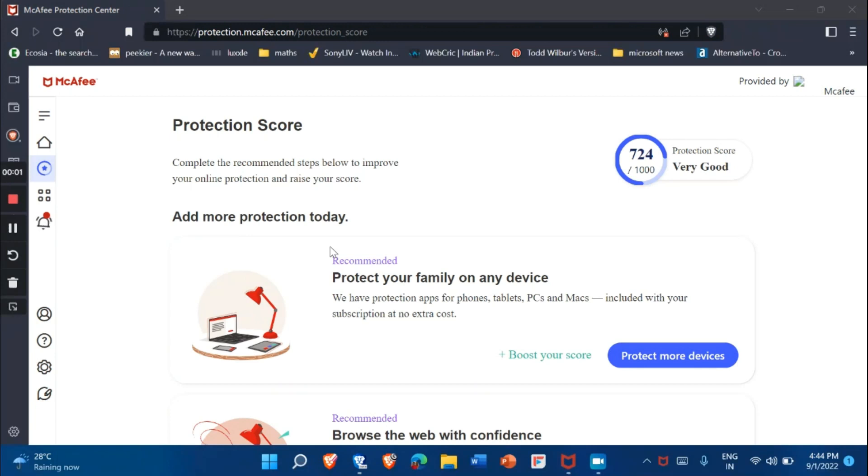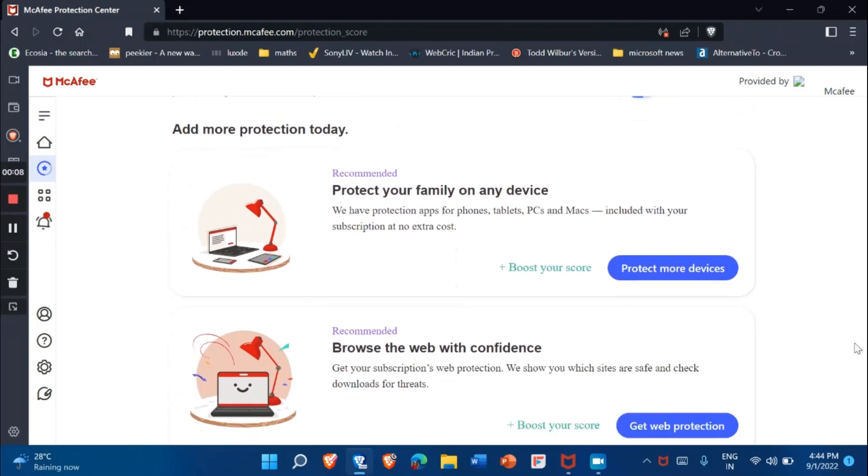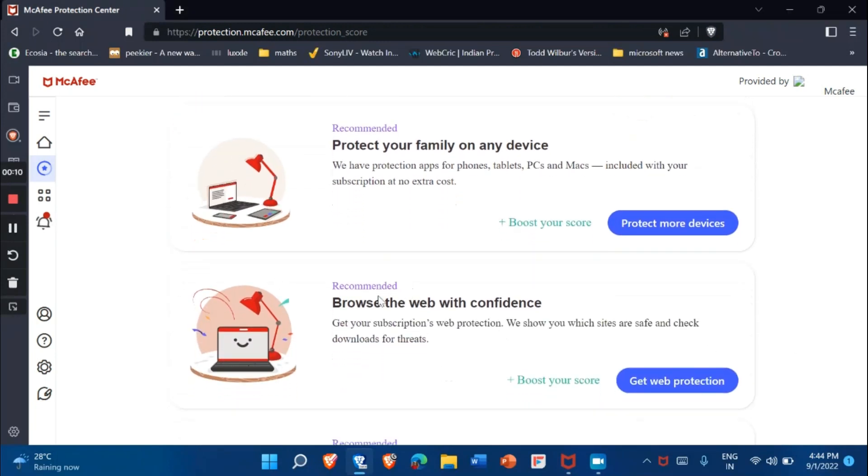After this, you have to scroll down and you will see the option 'Browse the web with confidence'. Press 'Get web protection'.